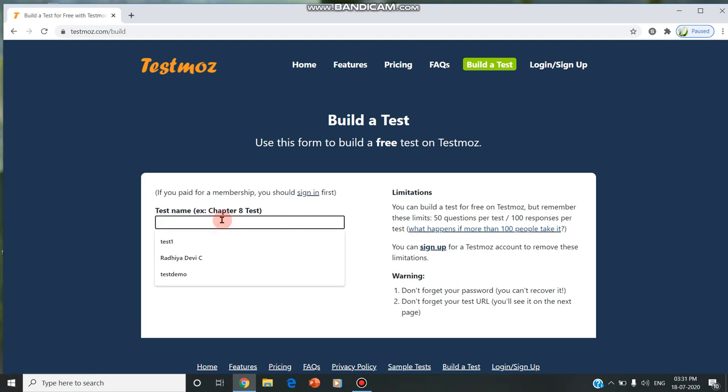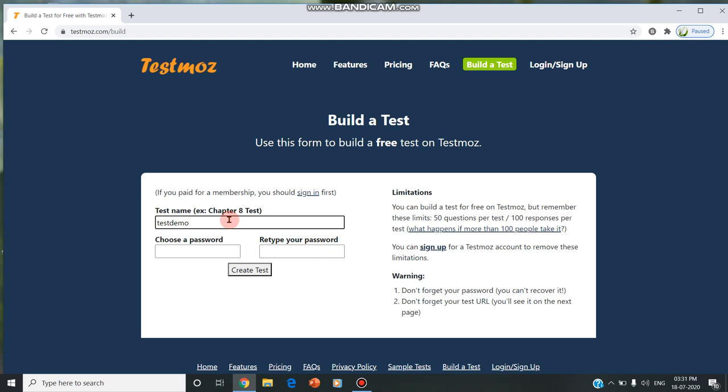I'm giving the test name as test demo and we should choose the password which we should never forget. If we forget, we have no other option to recover.